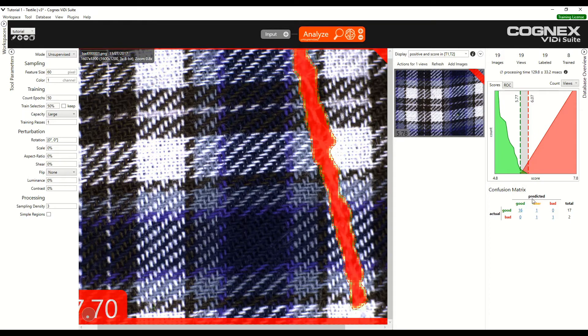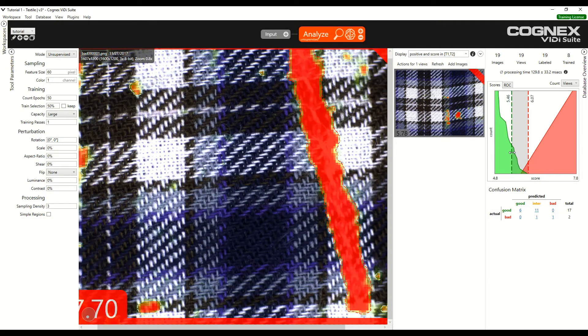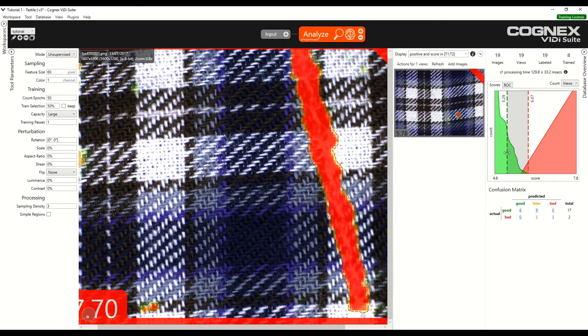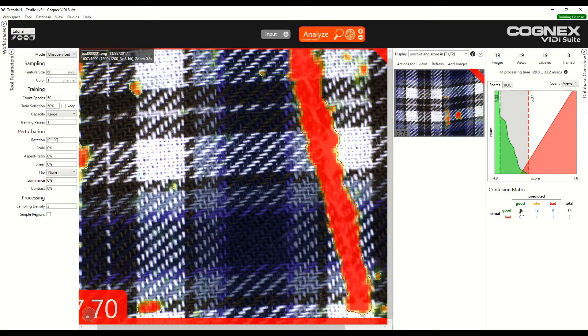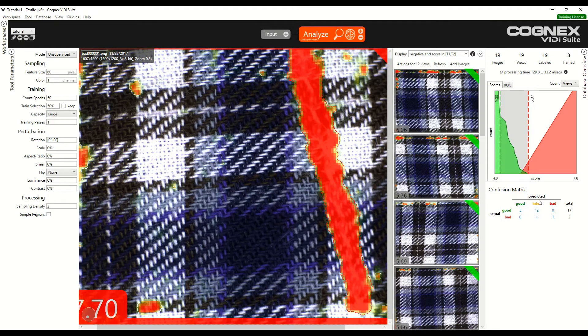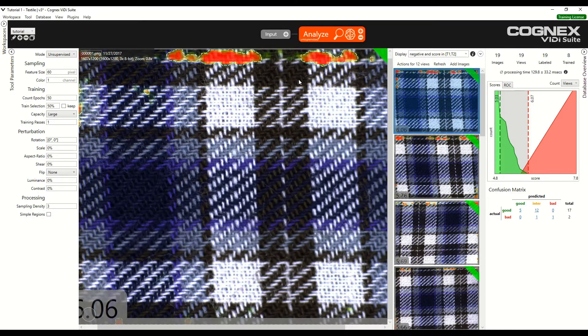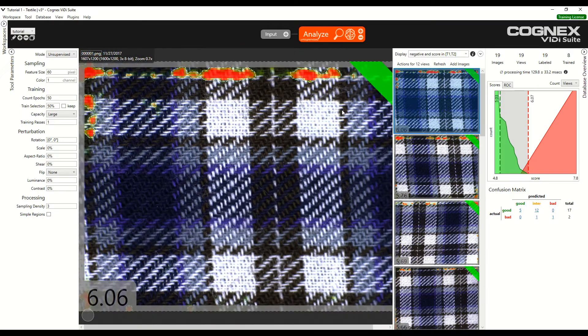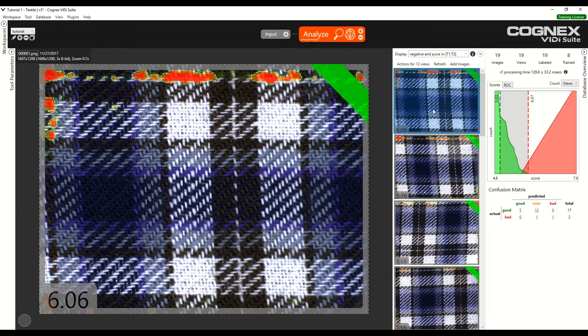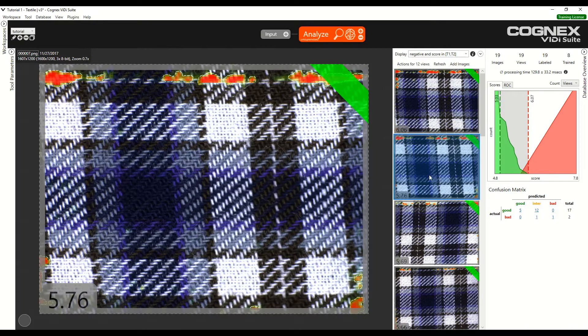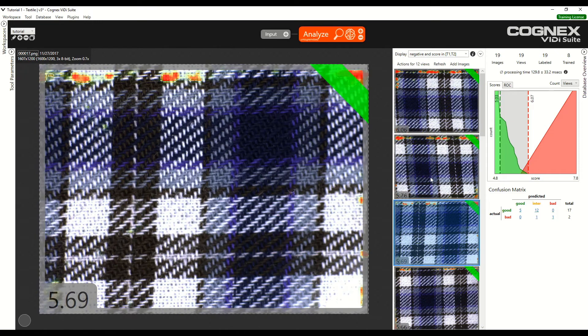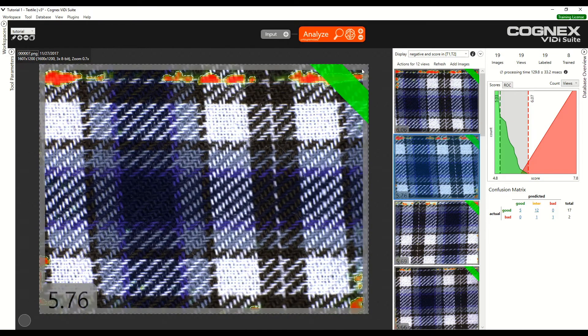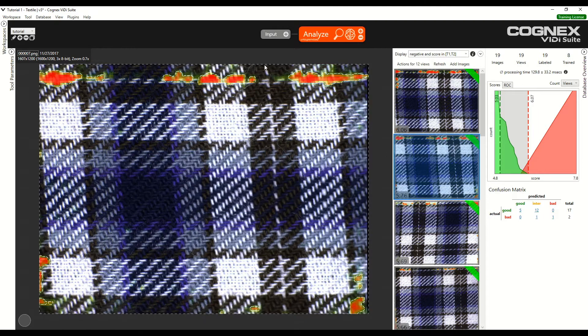We can also move the threshold bars by simply lowering the lower threshold. This allows us to better see what features the software reacts to. If we look at the good images, at the actual good images that are predicted in the intersection by the software, we can see that the software reacts on the edges of the good images. The reason is that the pieces of textile have been cut a bit differently so that the edges are slightly different for each piece. The software considers this a defect.